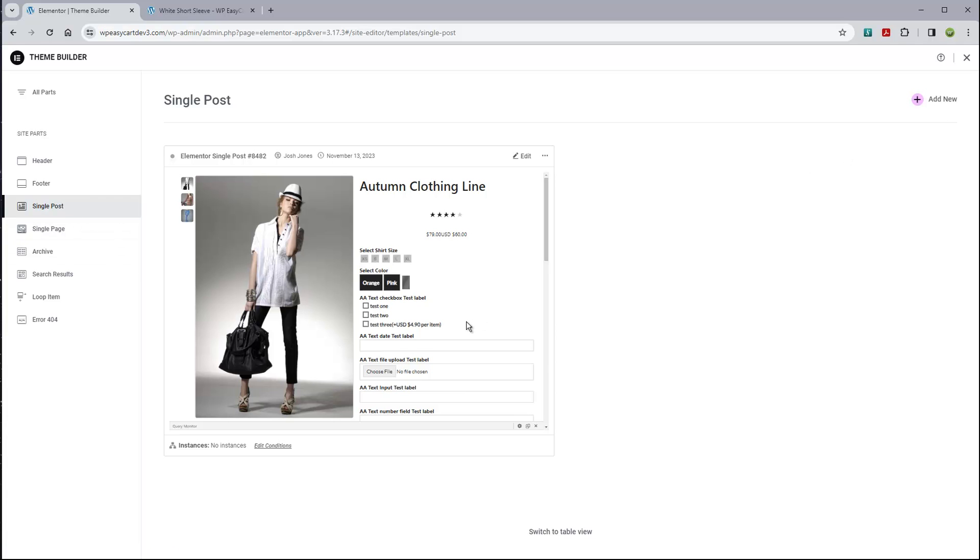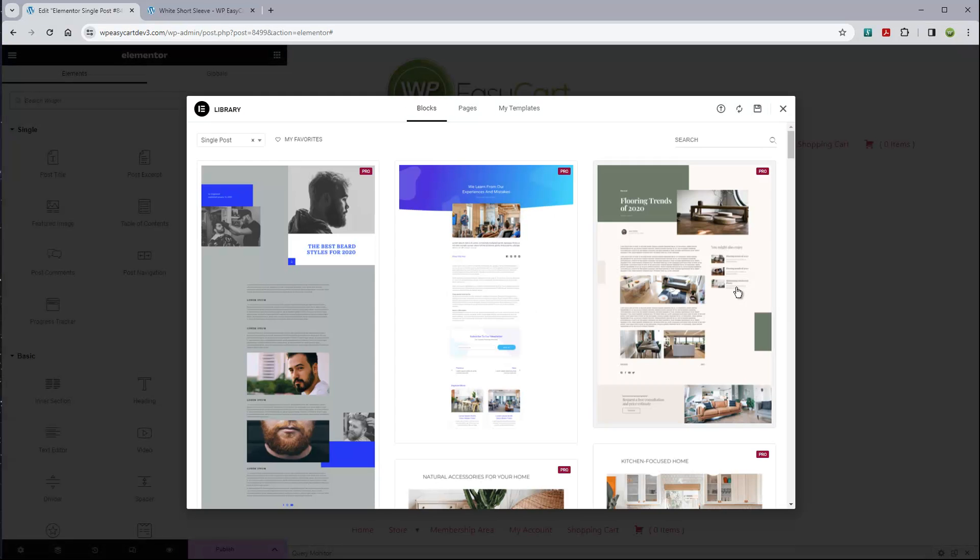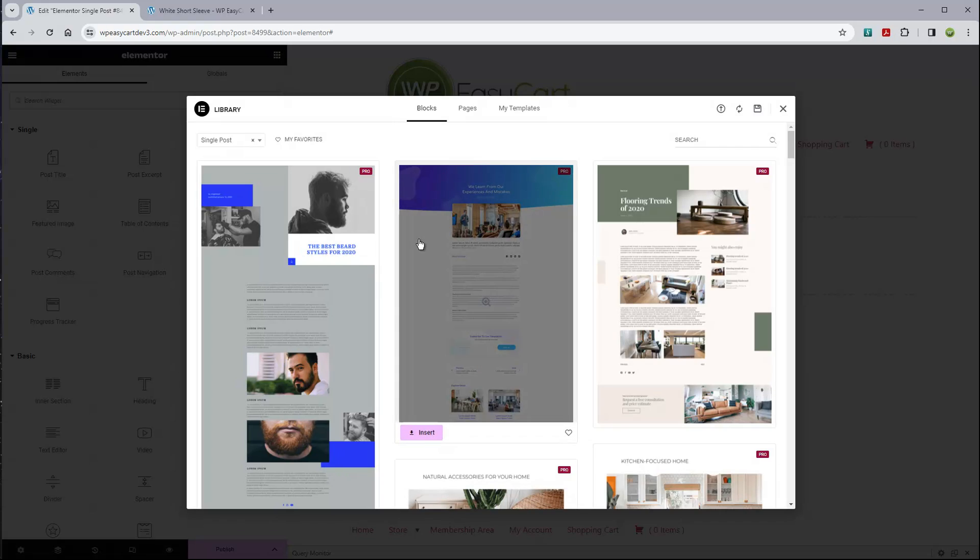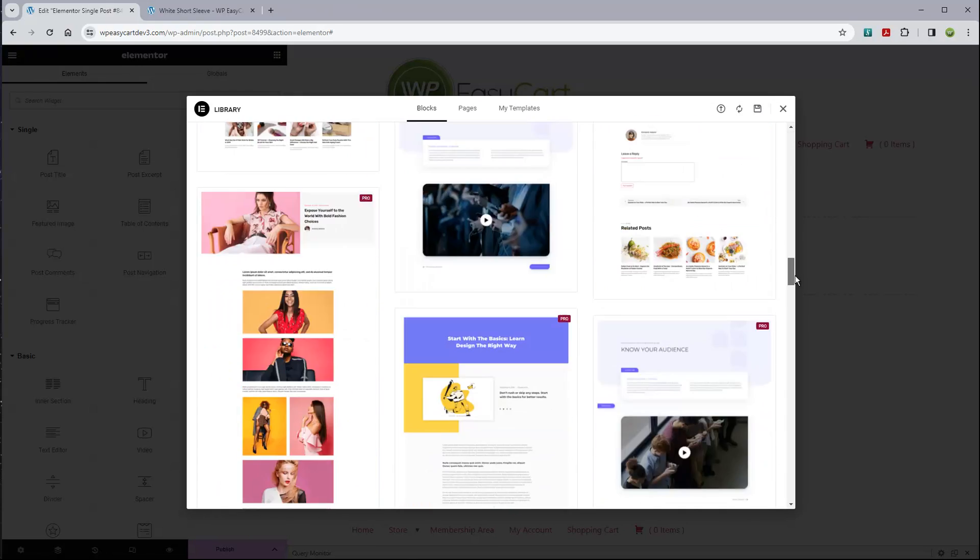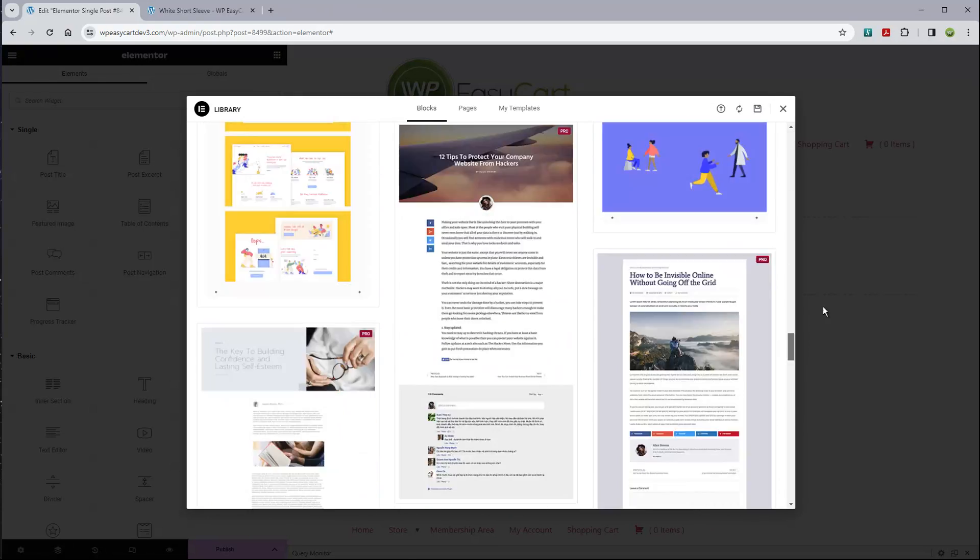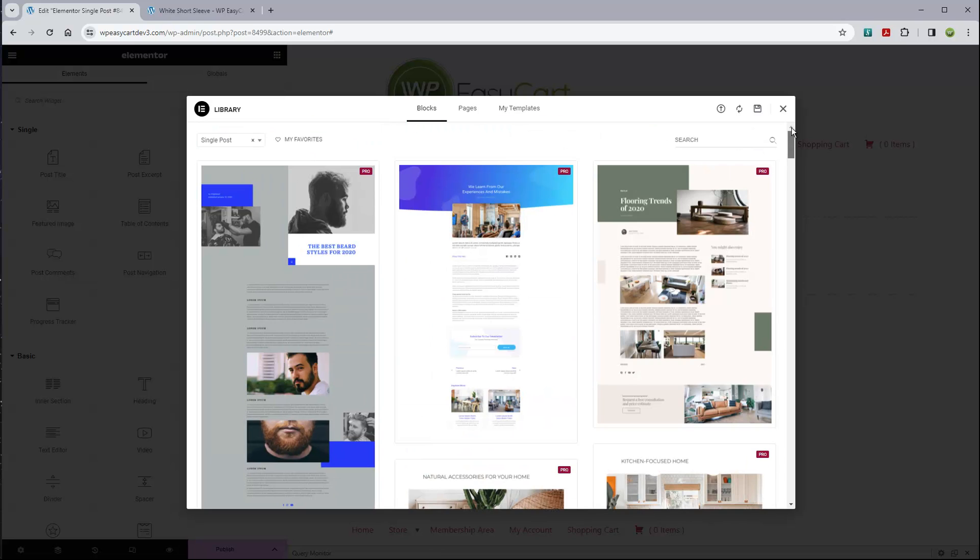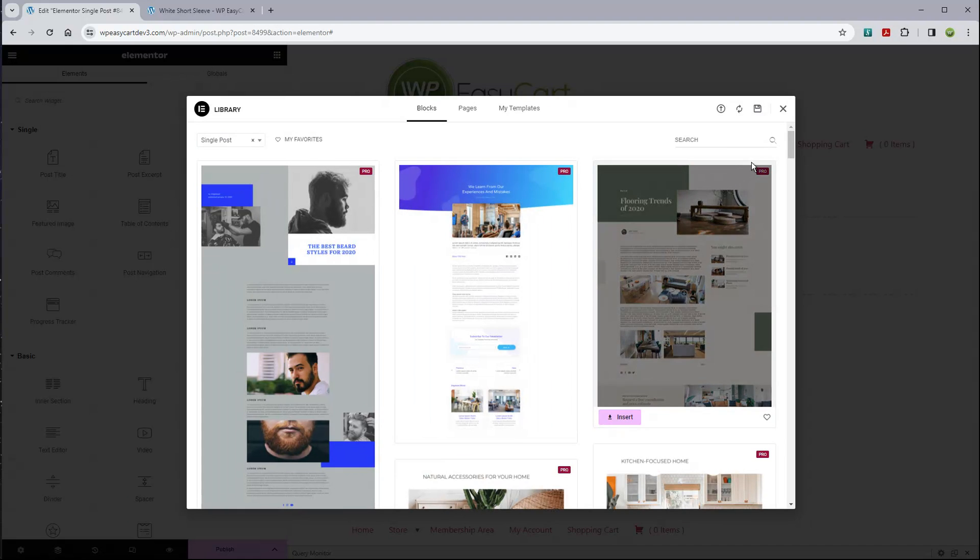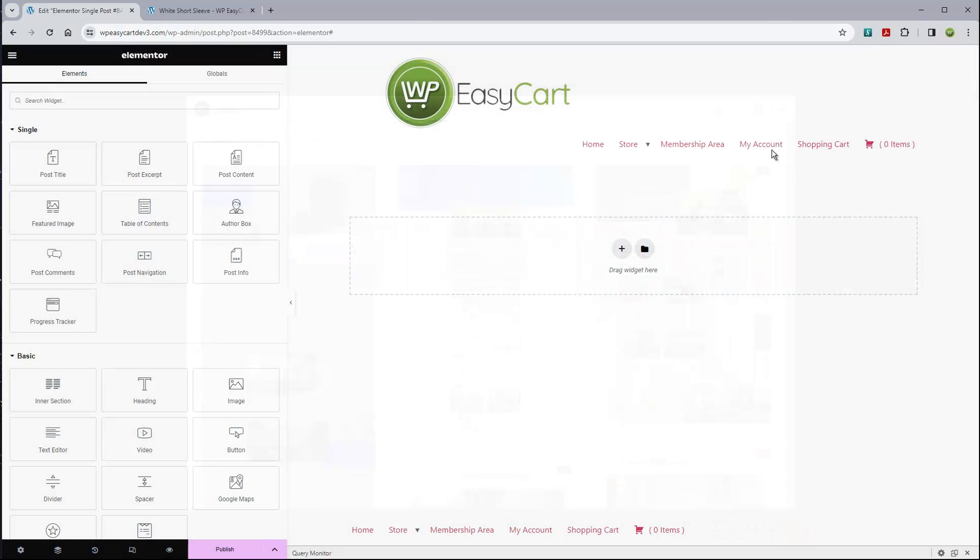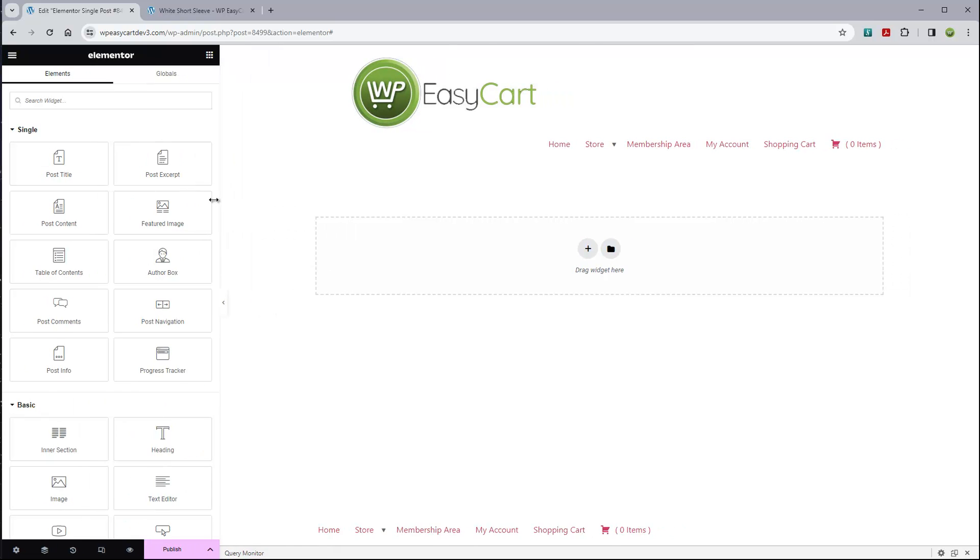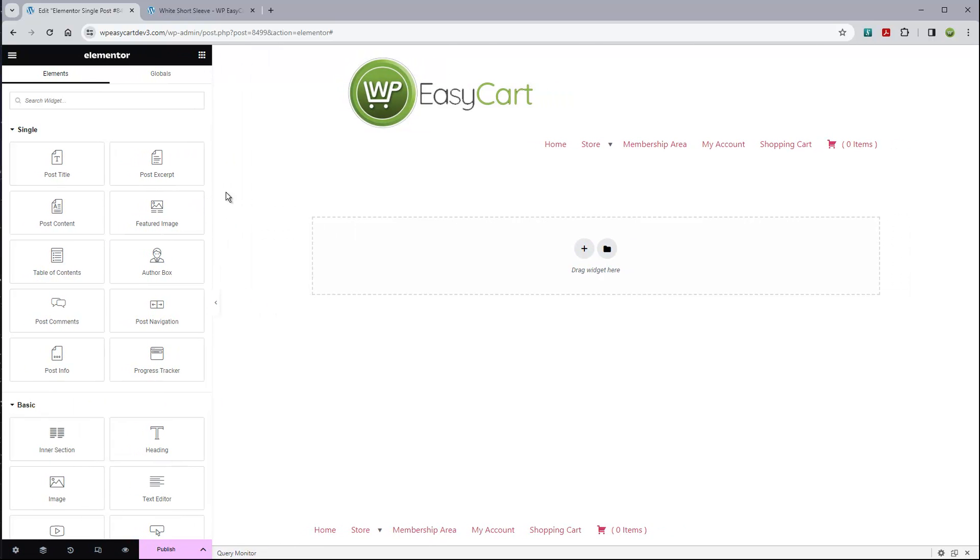What we're going to do in Elementor here is it has all these selections of what you want a template, and we want to do a single post. I already have one here made, but we're going to go ahead and create a new one. Come up here to the top right and click Add New. It does pop up here with some pre-built designs. These are going to be part of Elementor or the Pro versions. We're just going to close this. We're starting here with just a blank page.